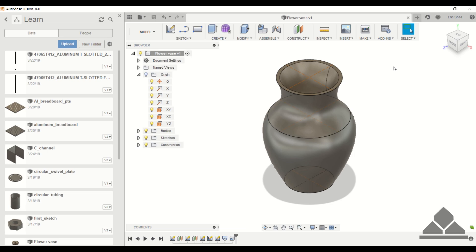Welcome Protege. In this tutorial we're going to show you how to use the loft feature and to showcase that we're going to create a flower vase such as this one here.